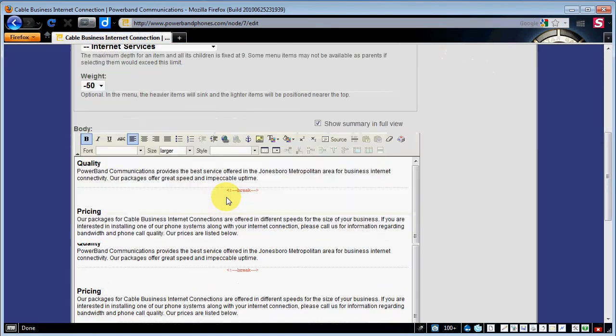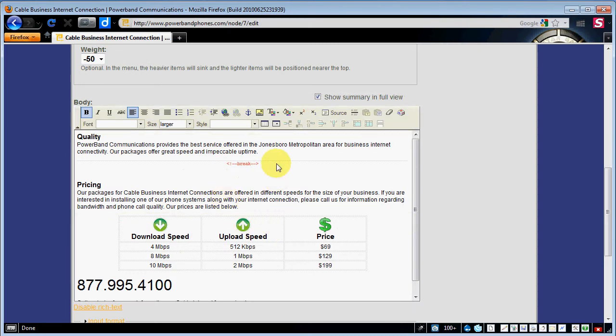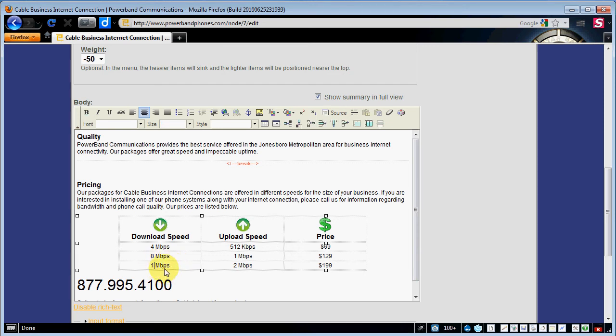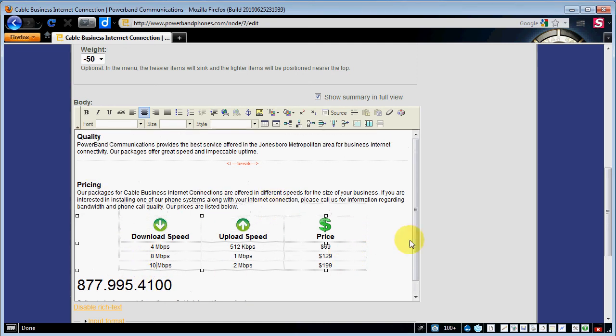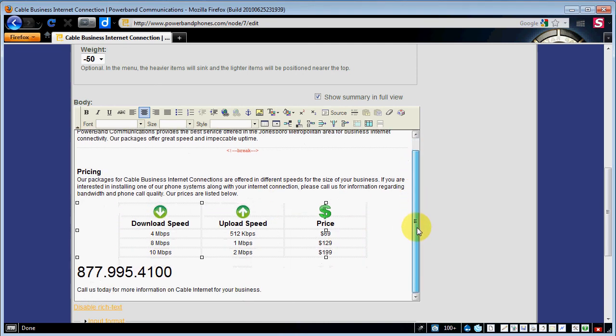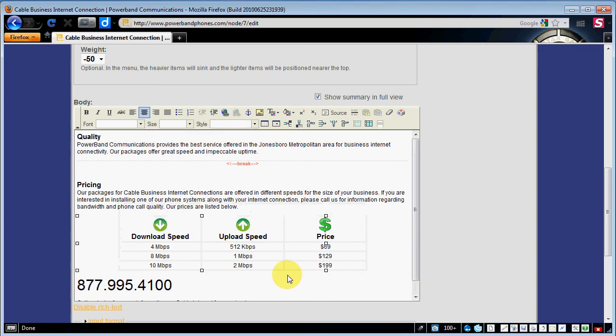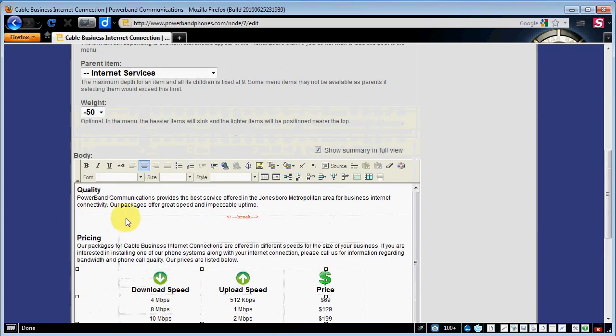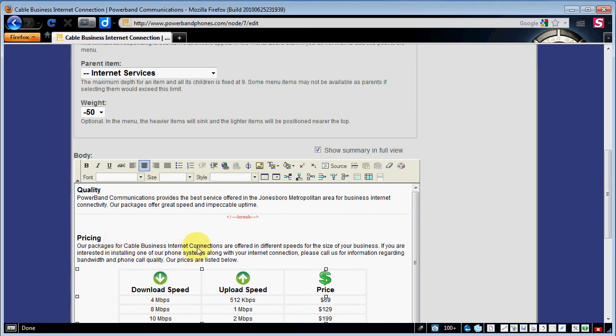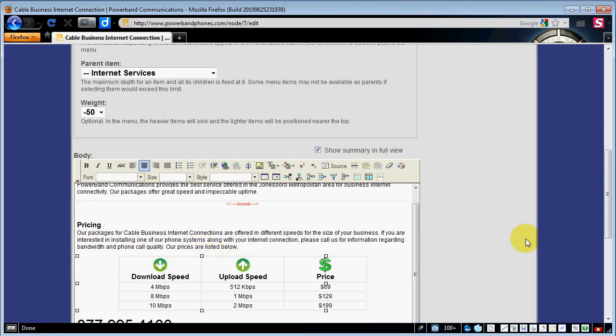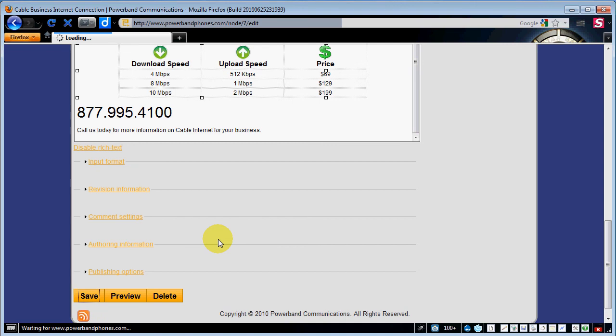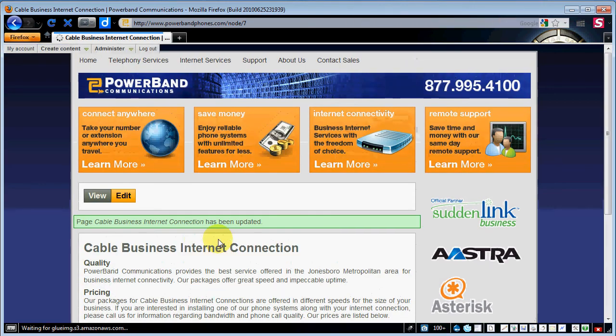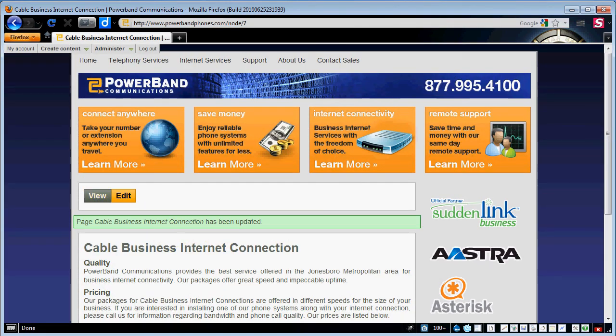That's going to bring up our content down at the bottom if we wanted to change any of this. Say that the new speeds for cable internet were 12 instead of 10. We could change it to 12. This is in a table. You can add tables. Most of this information has already been pre-written so we're not going to mess with it a whole lot. The point is you can change it fairly easily with the graphical editor. Go ahead and save that and that's about it for basic edits.